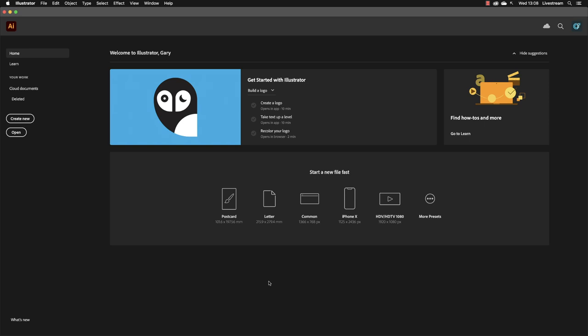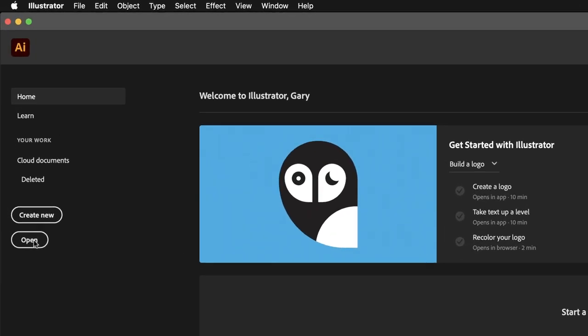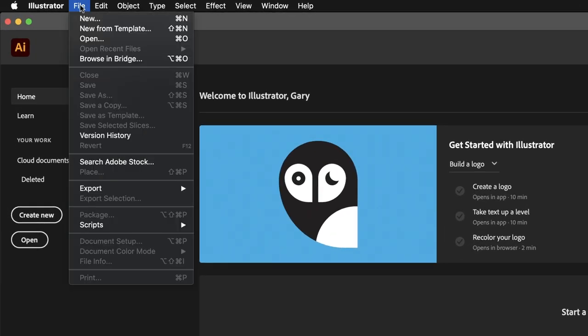To open an existing Illustrator document, you have a couple of options. The first is in the home screen, where you could click on Open, or you could go up to one of the application drop-down menus, in this case File, and choose Open from there. In my case, I'll click on the Open command from the File menu.